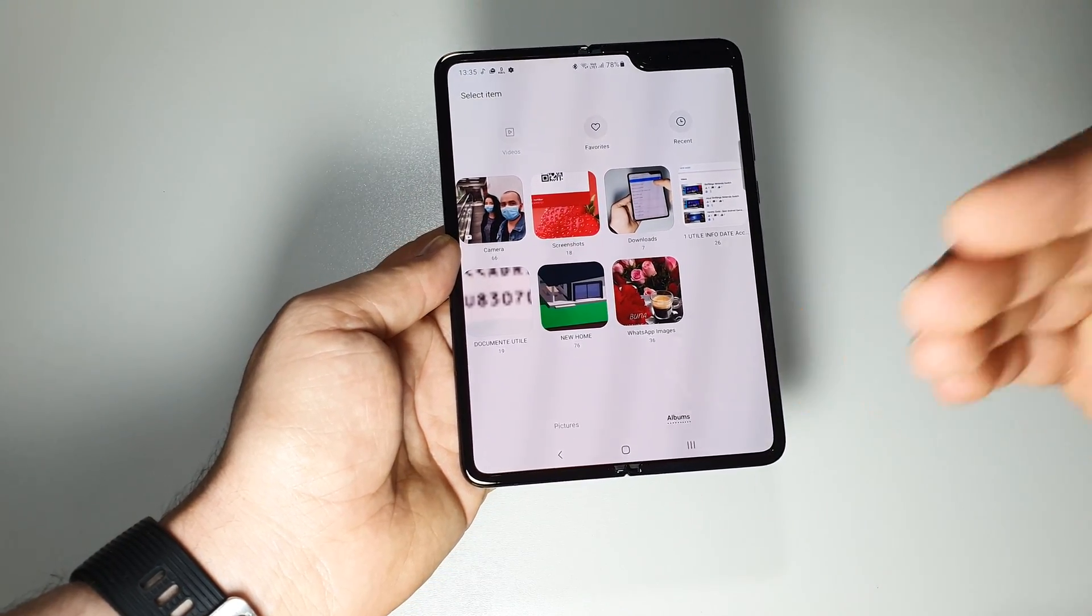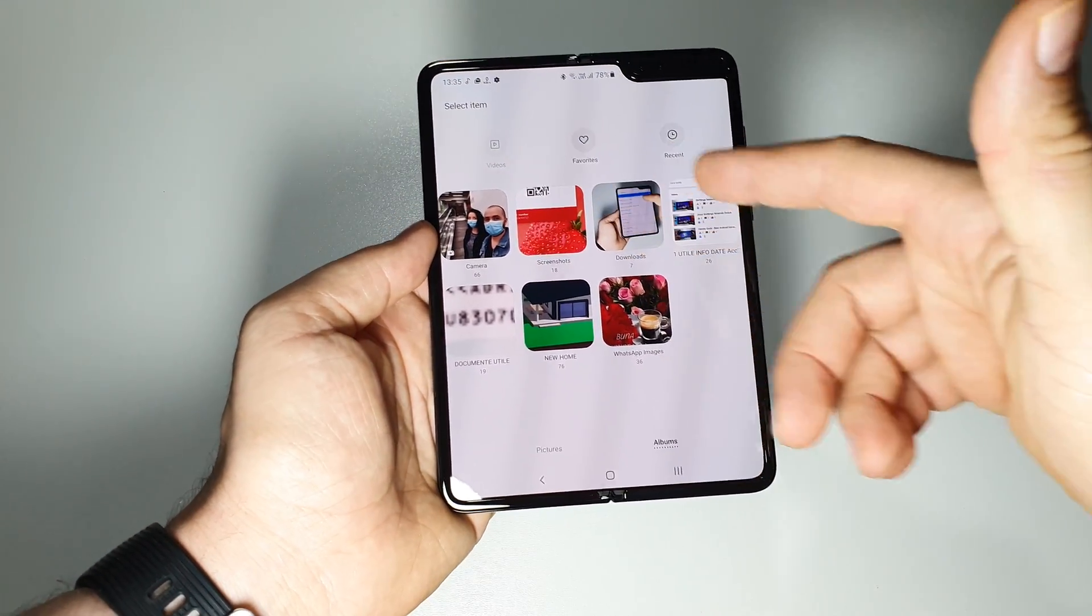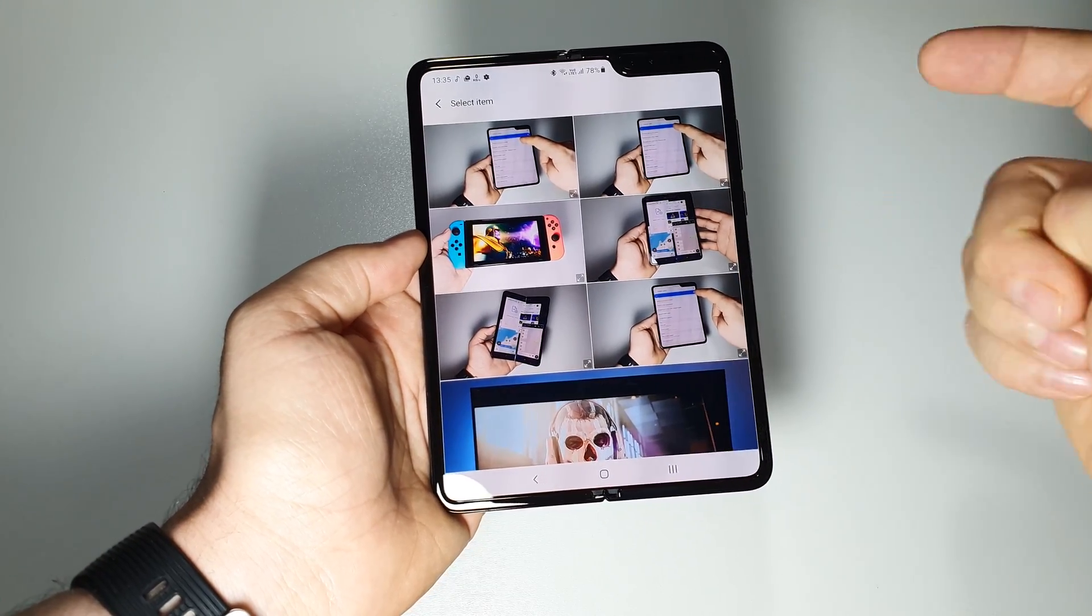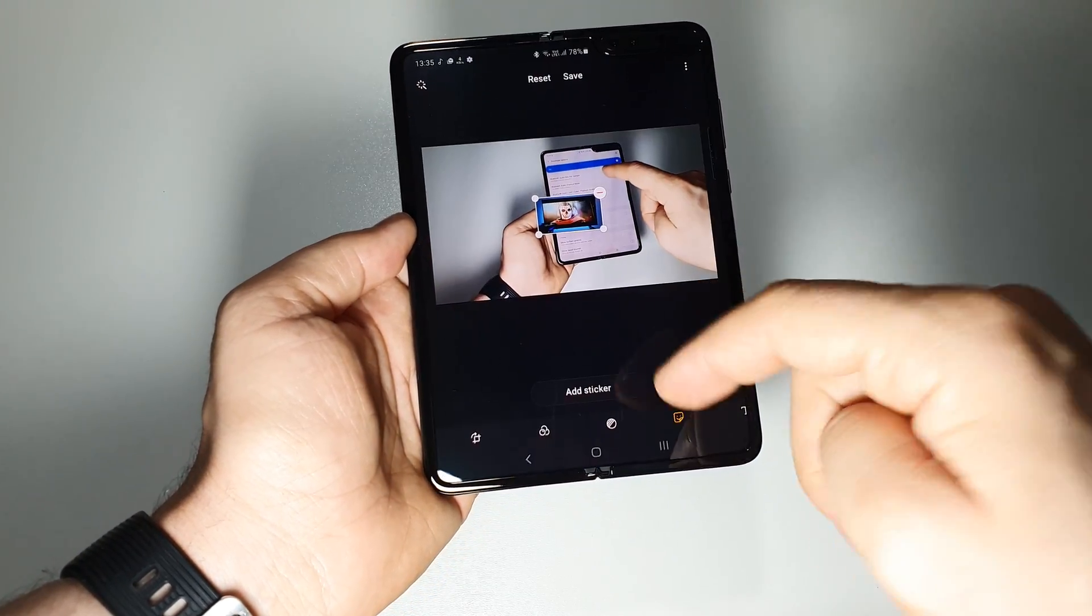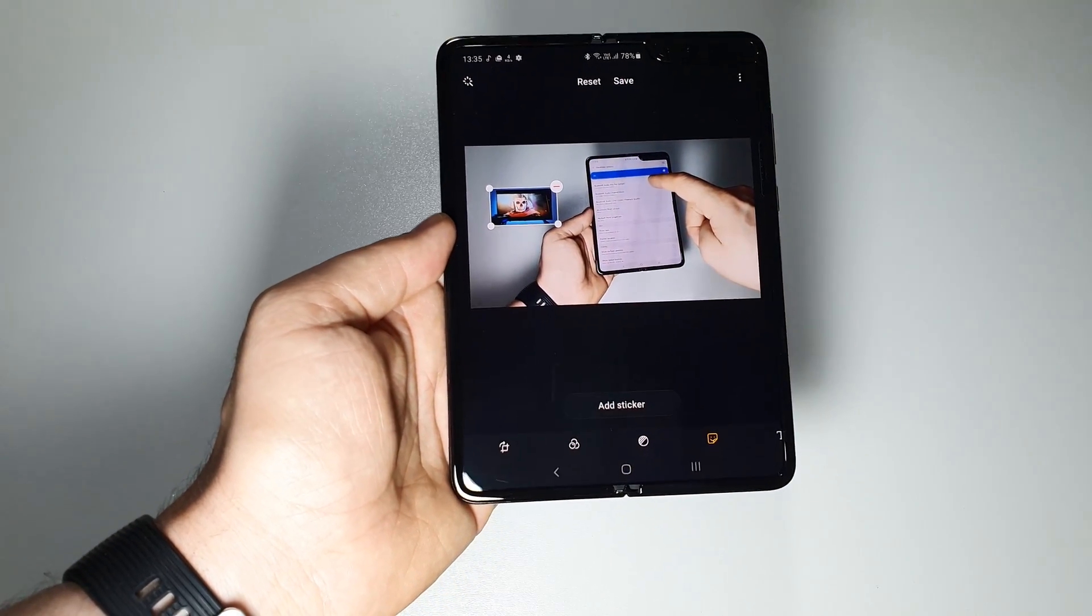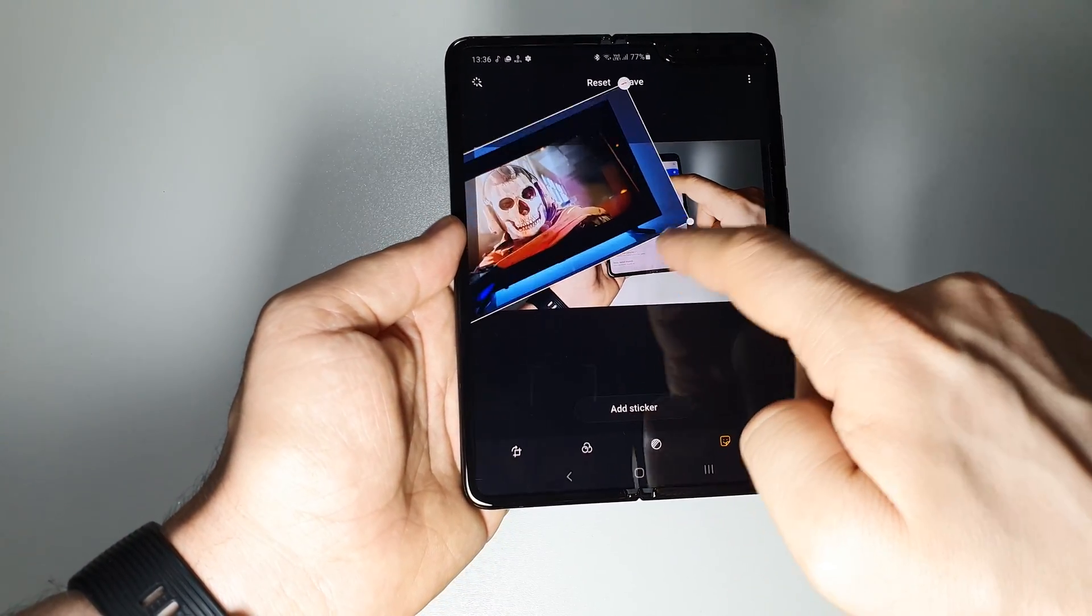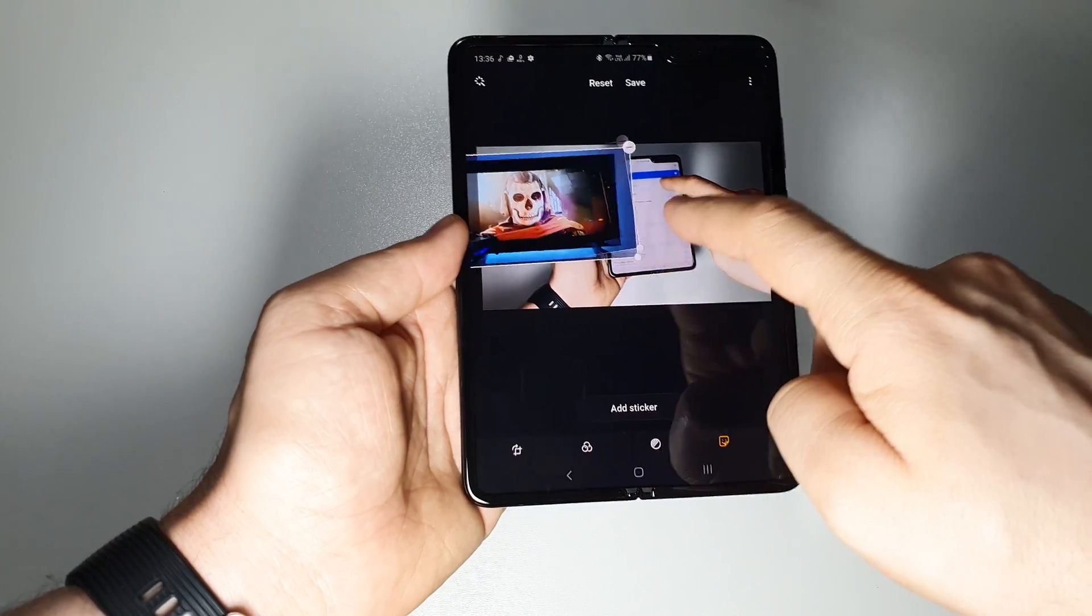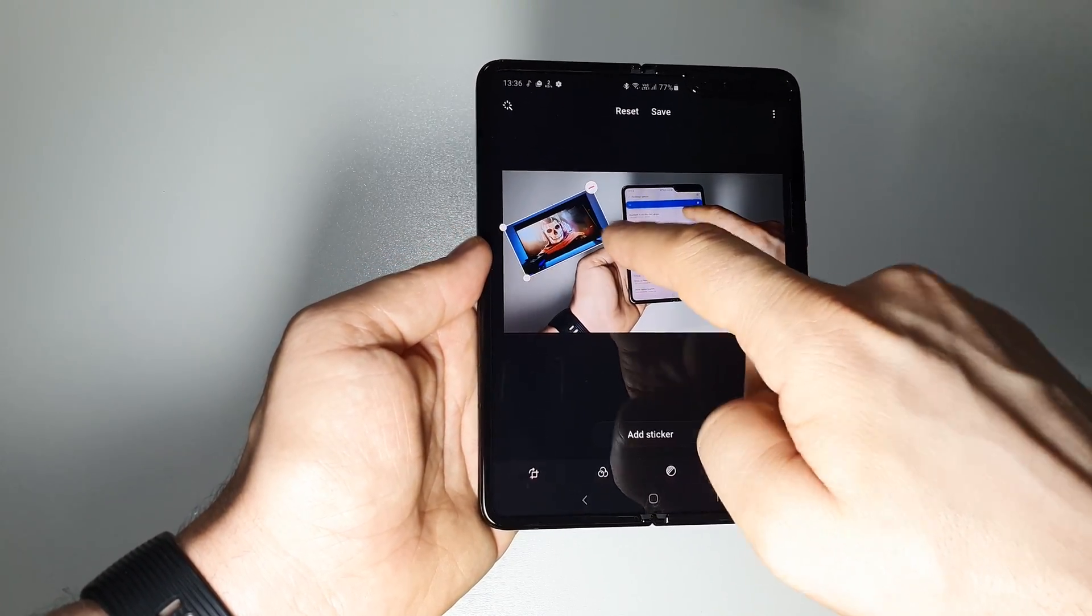And now you can choose another picture from your gallery to work with. Let's say that we choose this one. And now we have picture-in-picture and you can work with it. You can zoom it, zoom in, zoom out, you can place it anywhere you want.